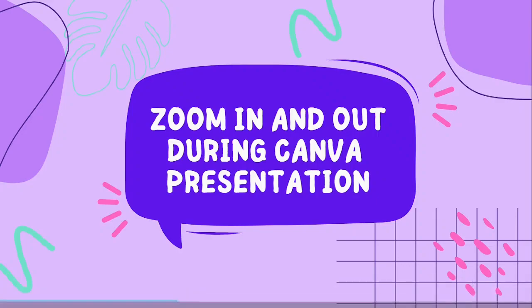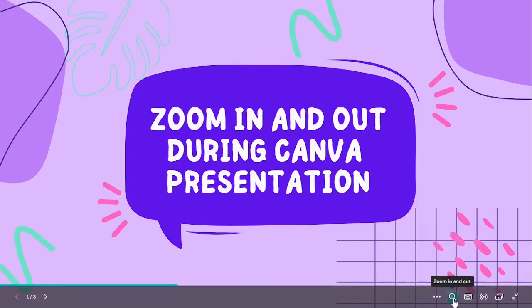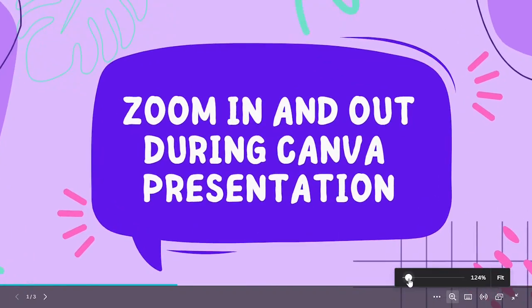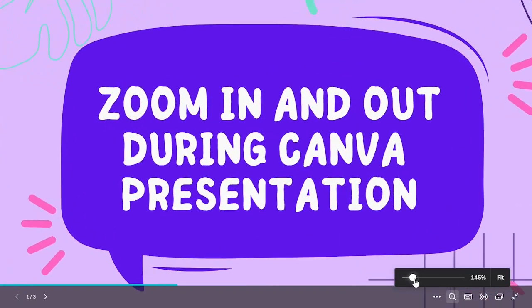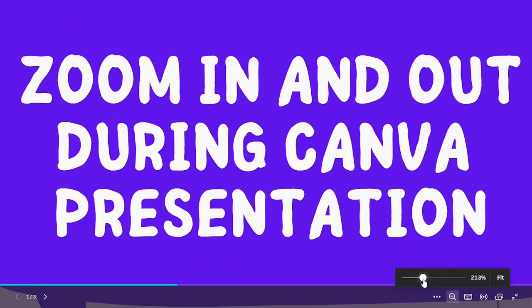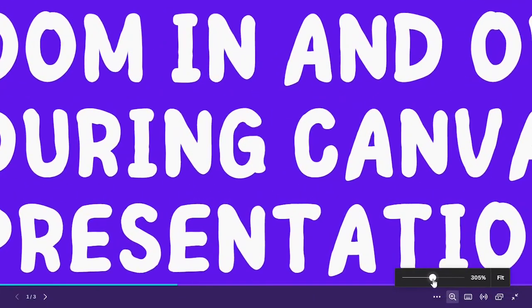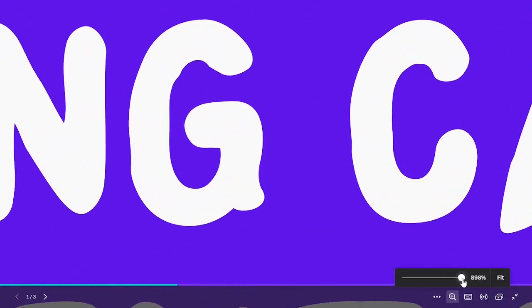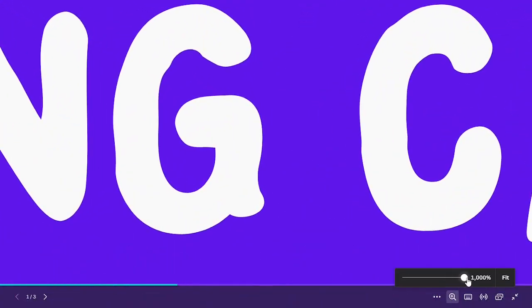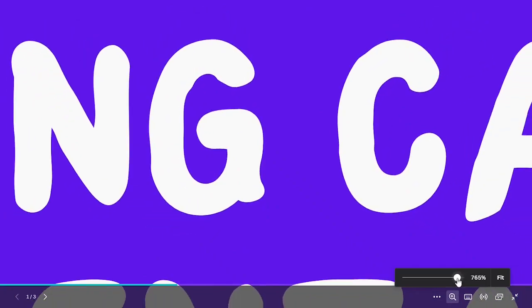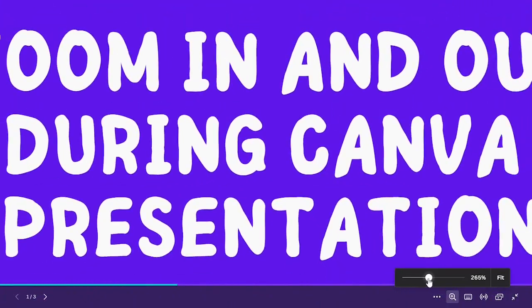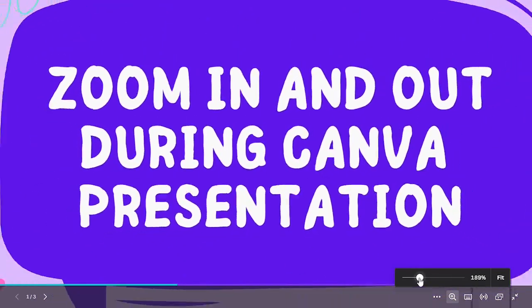So to zoom in or out, click on it and you'll be able to see this slider over here. In order to zoom in you're just gonna adjust the slider and the more you adjust it to the right, the more it'll zoom in. And in order to zoom out, you can just drag the slider back to 100%.